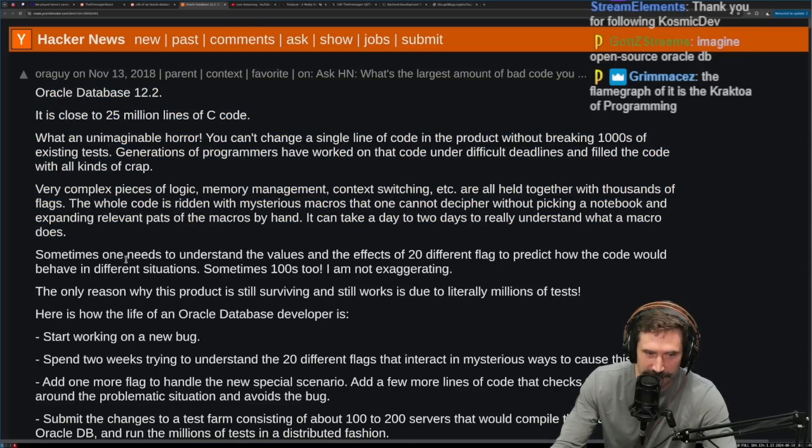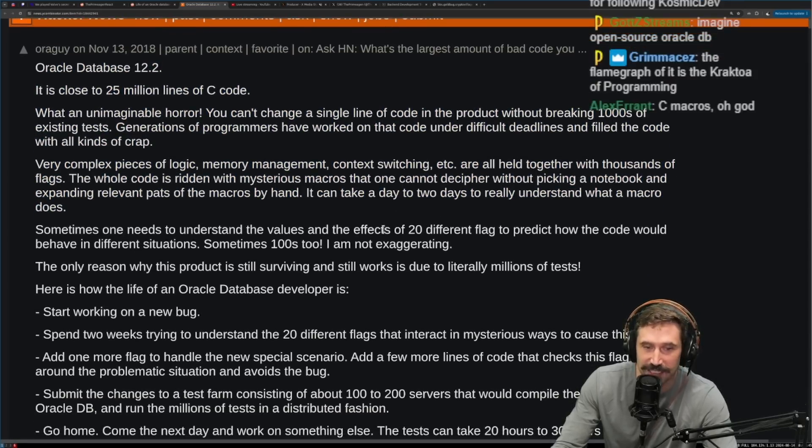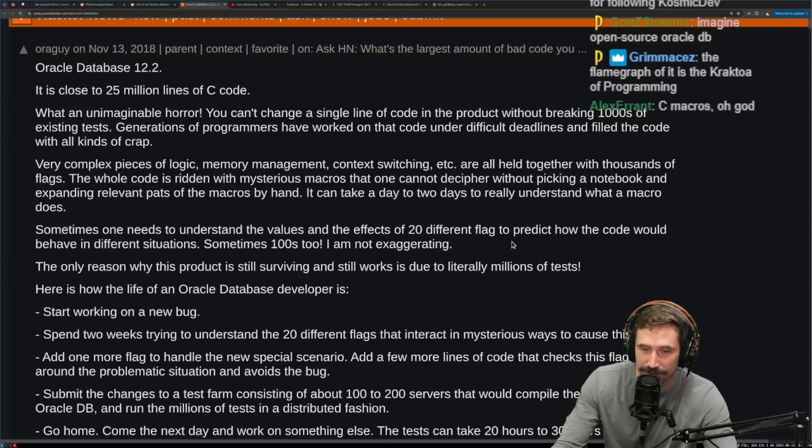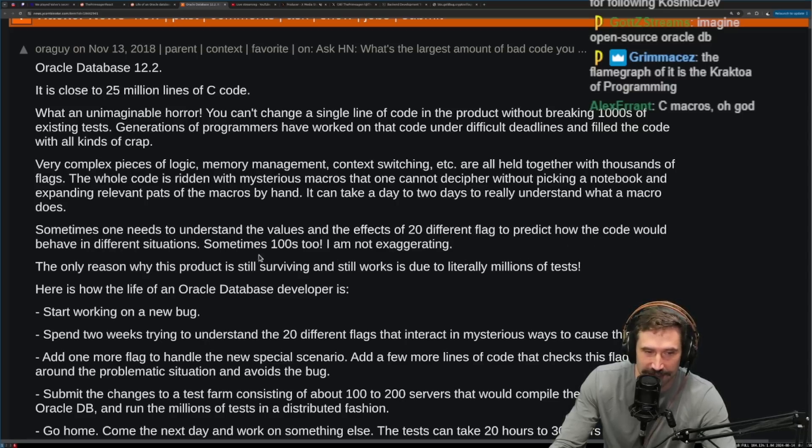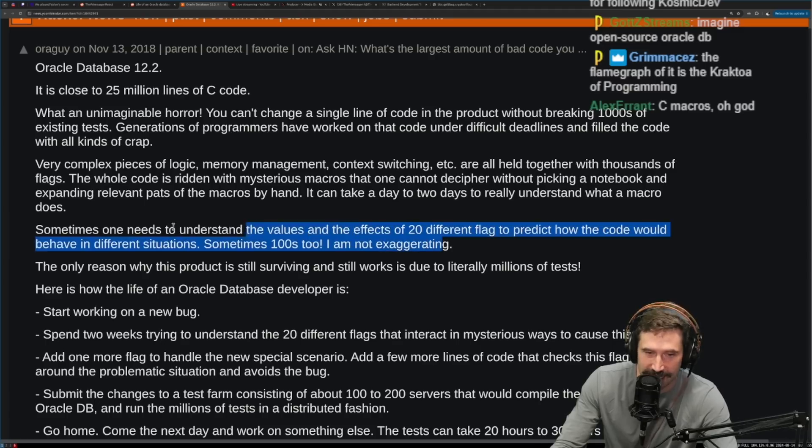Sometimes one needs to understand the values and effects of 20 different flags to predict how the code would behave in different situations. Sometimes hundreds, too. I'm not exaggerating.